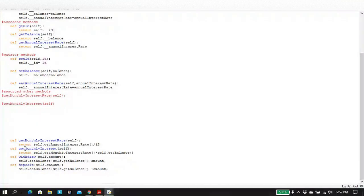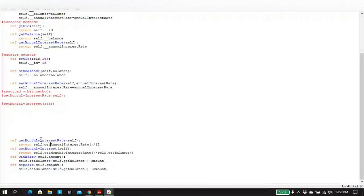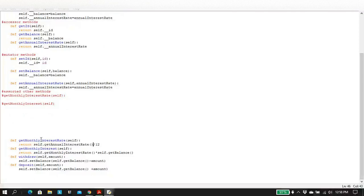Now we have a few other methods. In particular, we have the getMonthlyInterestRate. Importantly, this should return the monthly interest rate, which as the author explains is the annual interest rate divided by 12. To do that, we call self.getAnnualInterestRate and divide that number by 12 — using the getAnnualInterestRate accessor to get the value — and then we return that value.